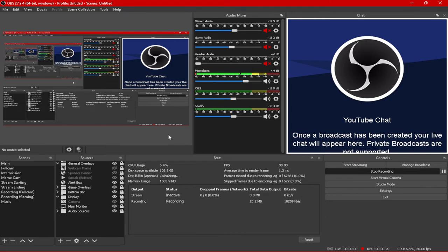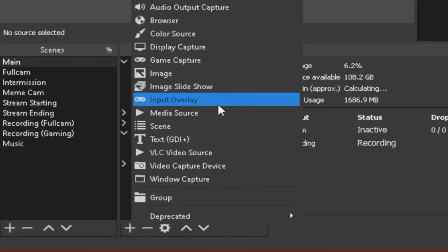Now that you've got the plugin installed, under Sources in OBS when you click Add, you'll have a new source called Input Overlay. If you're not seeing this, please make sure to completely close OBS Studio and restart it, as it does not refresh new plugins until restarted. If OBS was already closed when you installed the plugin, it should show up once you open OBS.